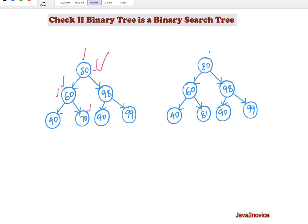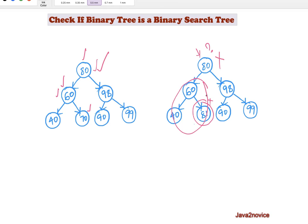On the other side, is this a binary search tree? Definitely not. The reason is a node has a value 81 which is greater than the root node. The root node value is 80, and one of the nodes in the left subtree has a value greater than its root node. So this is not a binary search tree, even though it satisfies binary search rules for that subtree.